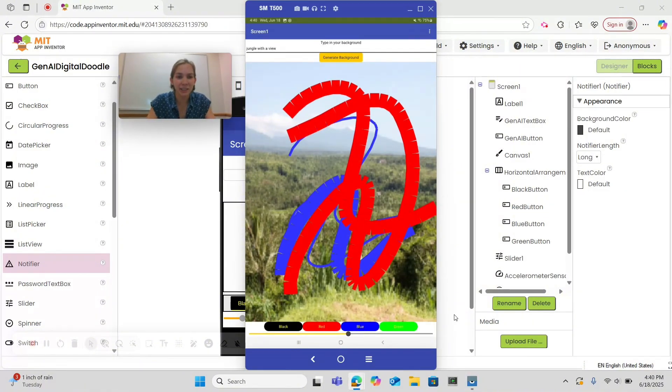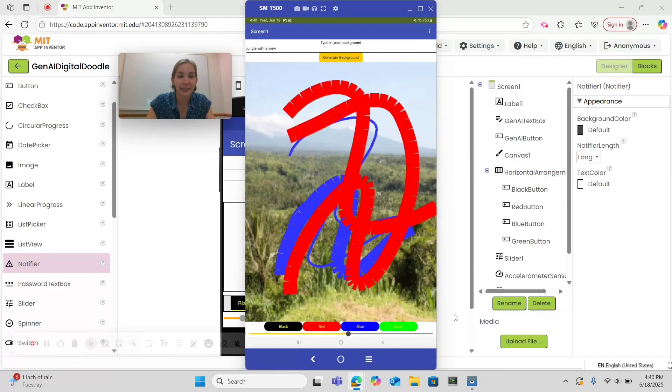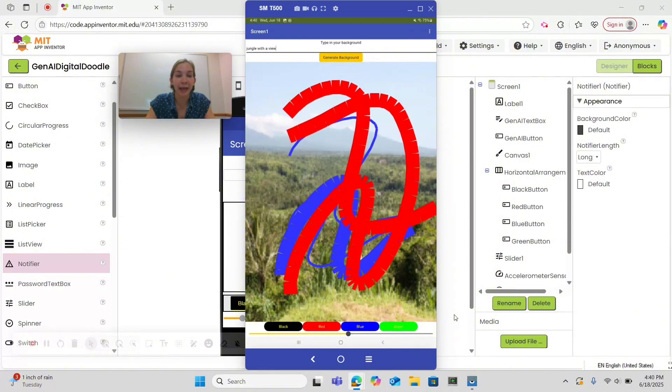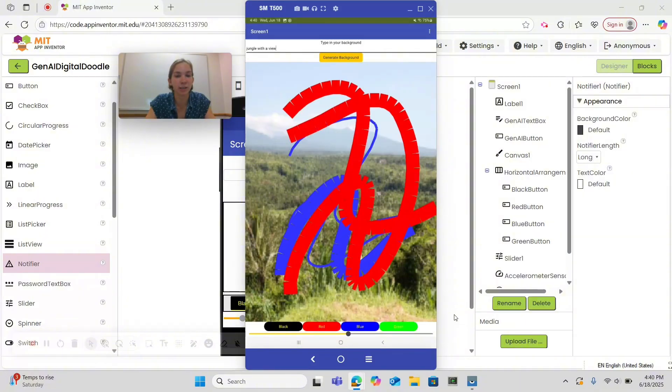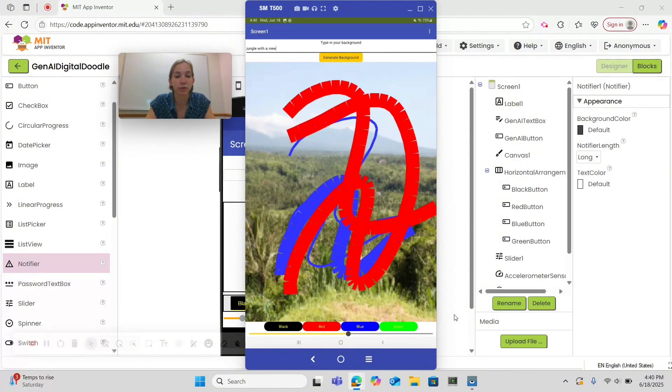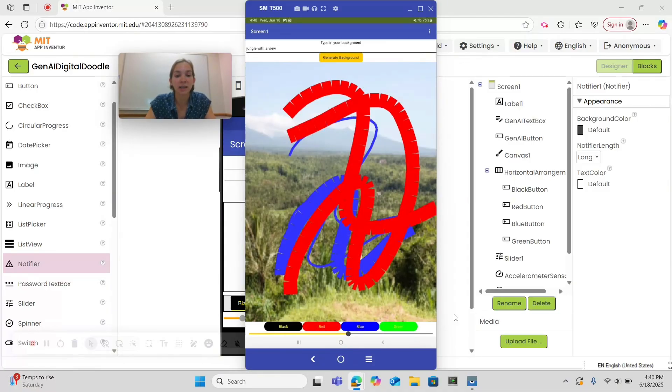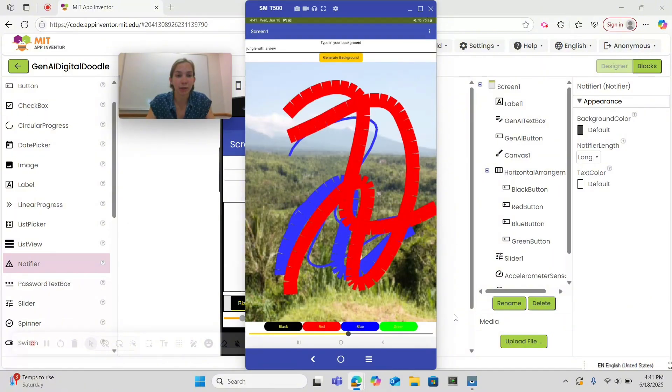Congratulations! You have now completed the Gen AI Digital Doodle app with MIT App Inventor. Here are some ideas for how you can expand your app. You can add more colors. You could allow users to draw dots as well. You can develop the capability to erase specific parts of a doodle. You can create a list of preset background ideas that a user can choose from. You can try to create a collection of doodled images and form a class gallery. You could organize an image doodle competition. See what other ideas you can come up with.